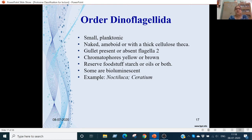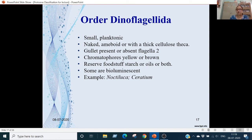Order Dinoflagellida: these are small and planktonic animals that drift with water currents. Their body is naked or amoeboid; sometimes covered with cellulose. The gullet may be present or absent. Flagella are present. Chromatophores are yellow or brown. Reserve food materials are starch or oils. Some of them are bioluminescent. Examples are Noctiluca (bioluminescent; 'noctiluca' means night-light) and Ceratium.